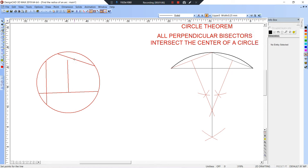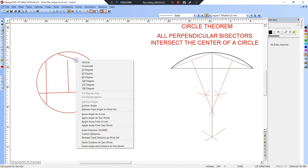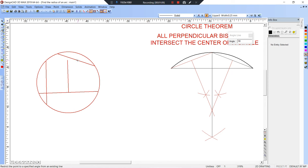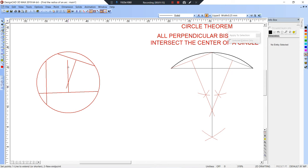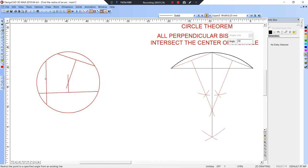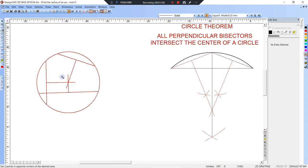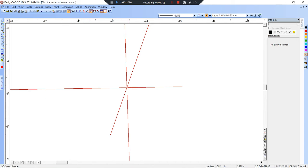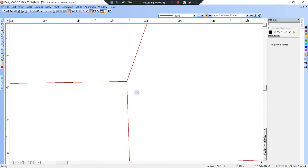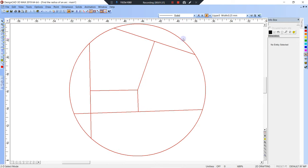And then the same thing for the next chord — 90 degrees away from that one. Just shorten this one up. And that would be 90 degrees away from that one. So all those perpendicular bisectors are intersecting there at that point.